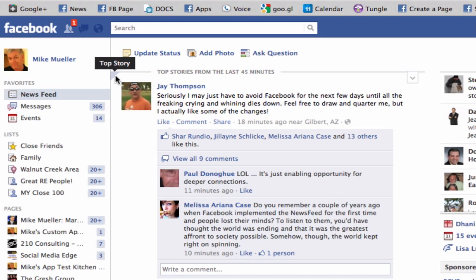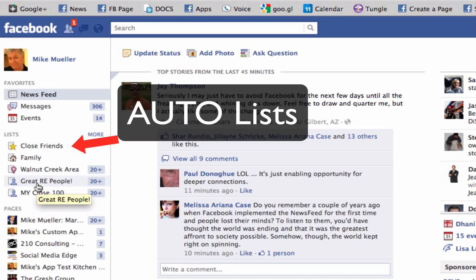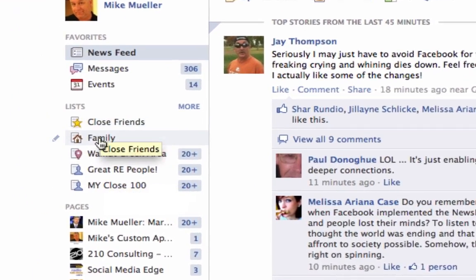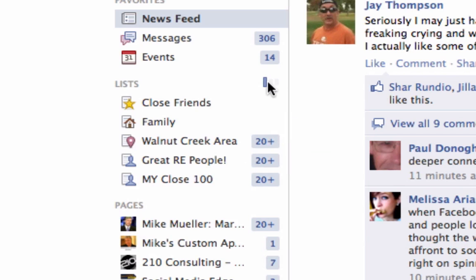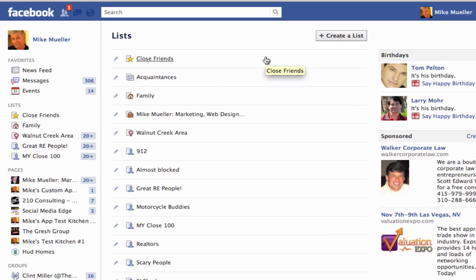It starts out with a list. If you have a list, what you want to do is find your list. I've actually started a list — and I'm not talking about the lists that Facebook creates, like close friends, family, or Walnut Creek area. I want a real list that I created. You can see the lists I've created: motorcycle buddies, great real estate people, and things like that. If I click on any one of those lists — and if you haven't done this yet, go create a list — the people who are most important to you, that's the list you want to create.